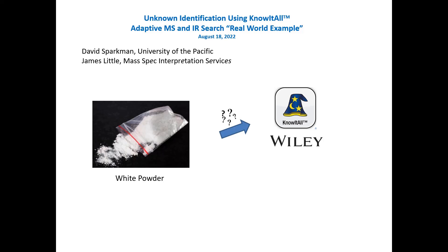The adaptive search is something that's come about from Wiley in the last year. It's a very exciting new software application that allows you to identify things that you couldn't identify with the standard identity search.